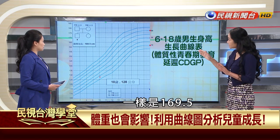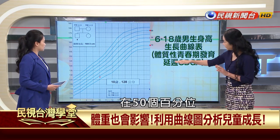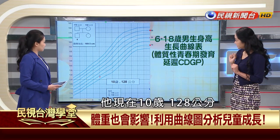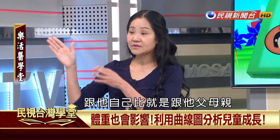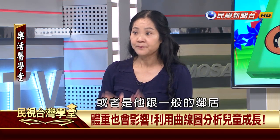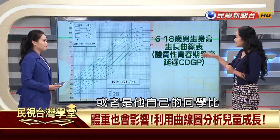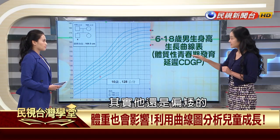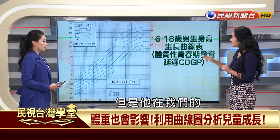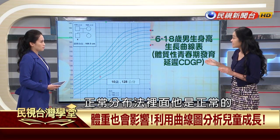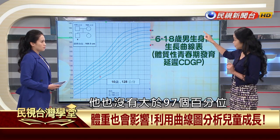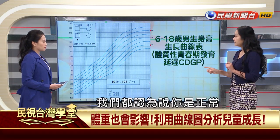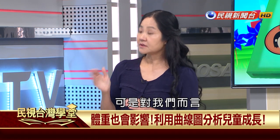若孩子10歲145公分身高超前，要擔心是否有肥胖或性早熟。另一種情況：同樣標準家庭，男生遺傳身高在第50百分位，但10歲只有128公分，不管跟遺傳身高比還是跟同學比，都偏矮。雖然沒低於第3百分位，但對我們來說他是慢了。